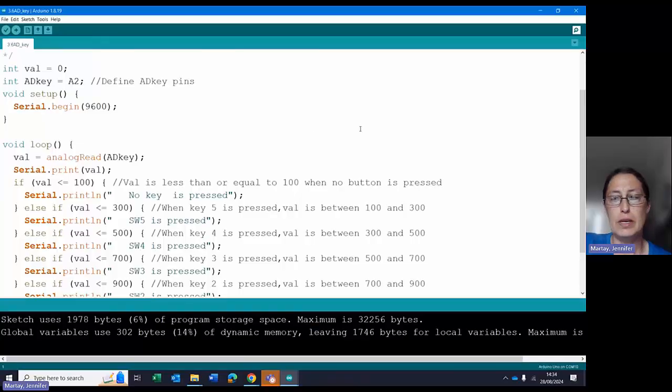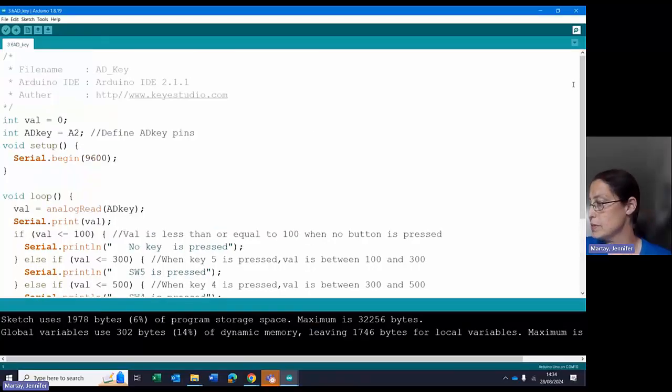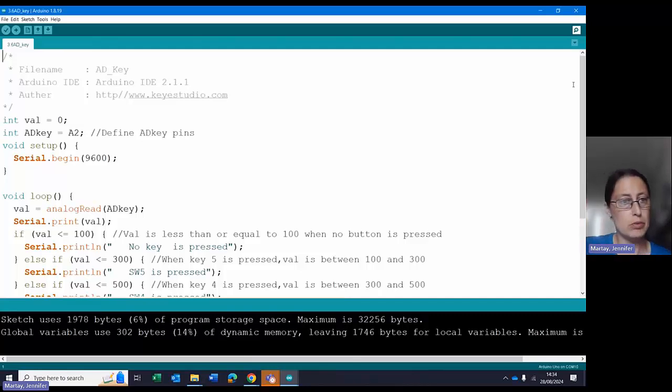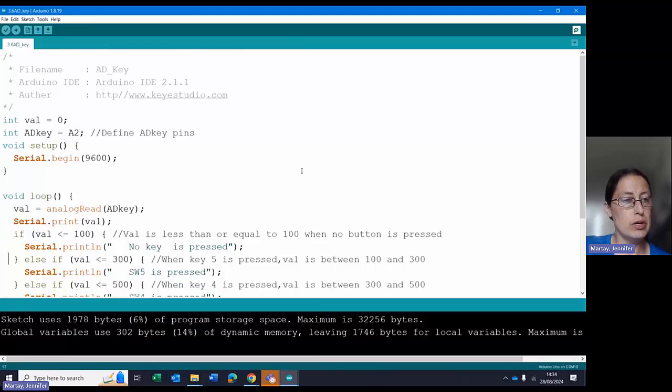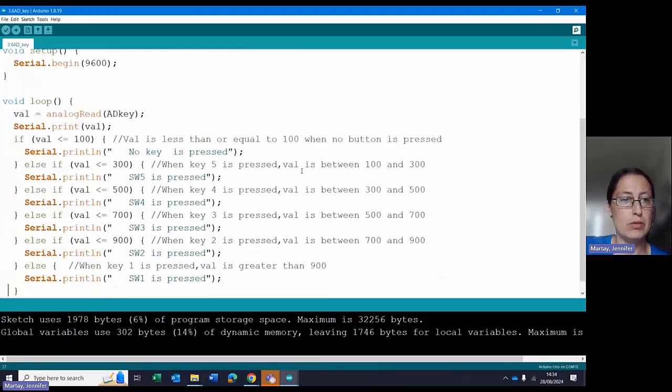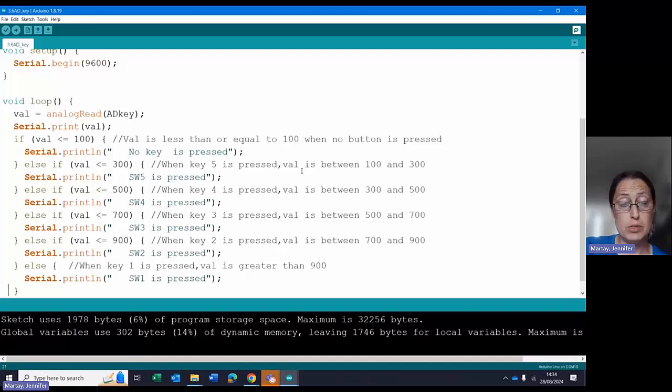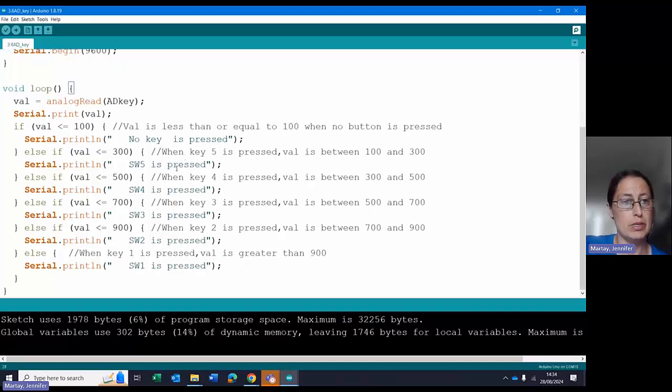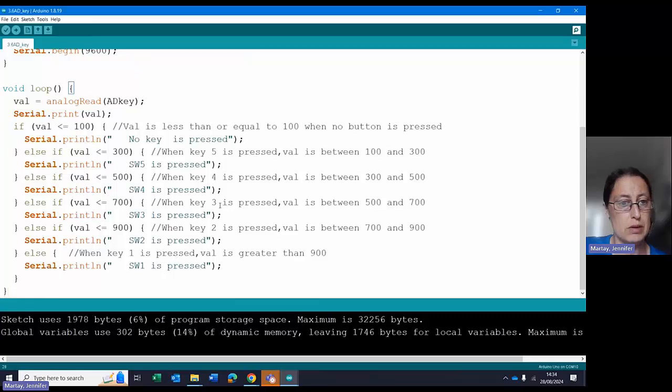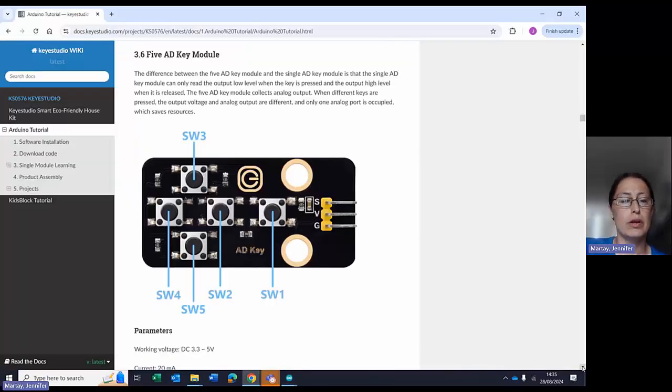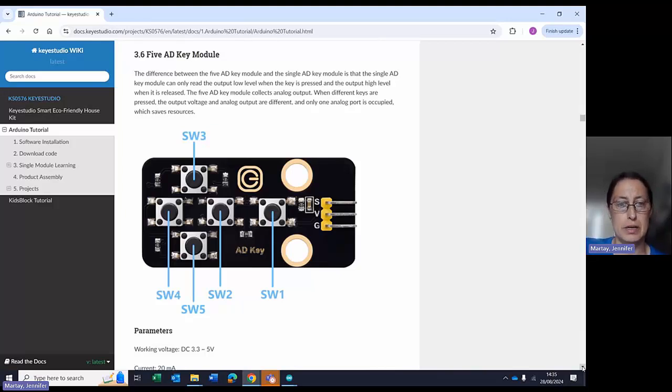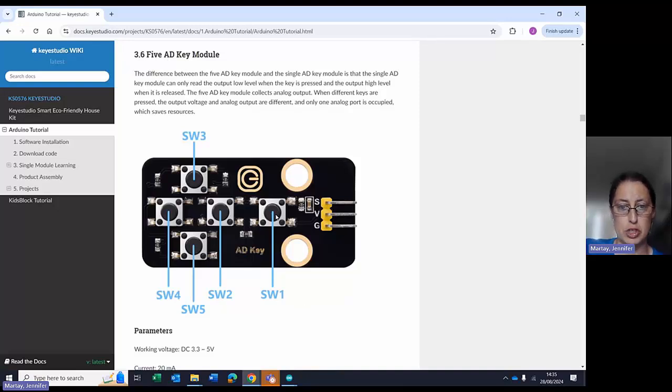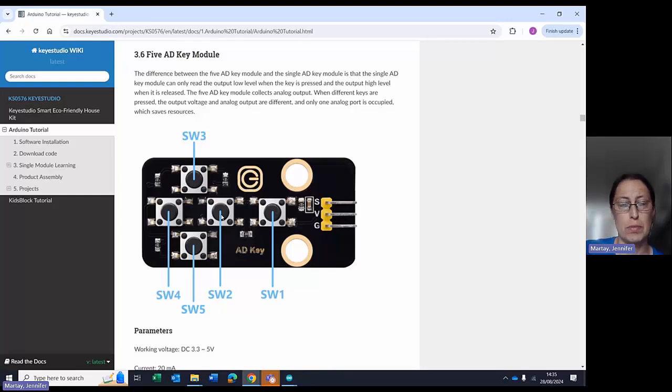This is the code for the AD key. This is the one that's got the four buttons and the one button to the side. We can see the code here is looking for the values, which are returned by those keys. Each key comes up with a different value. And then depending on the value, it tells you which key you've pressed. SW1, 2, 3, 4, or 5. This is the tutorial online for this SW1, 2, 3, 4, and 5 AD. These are the expected locations. So if you press the first button, it should return SW1. The second one should return SW2, et cetera.